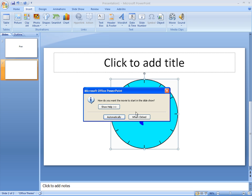When clicked means that you actually have to physically click on the video. If you clicked outside the video, it would forward the slide. But if you click on the video, it'll play the video. So we'll do automatically first, just to show you what it does.